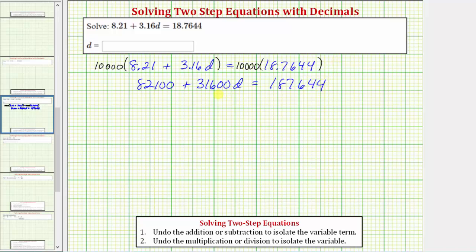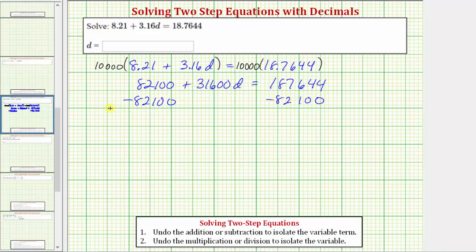Now that we've eliminated the decimals, we can solve for d in two steps, which is why this is often called a two-step equation. The first step is to use addition or subtraction to isolate the variable term. We can undo positive 82,100 by subtracting 82,100 on both sides of the equation. This subtraction undoes the positive 82,100, leaving us with 31,600d on the left.